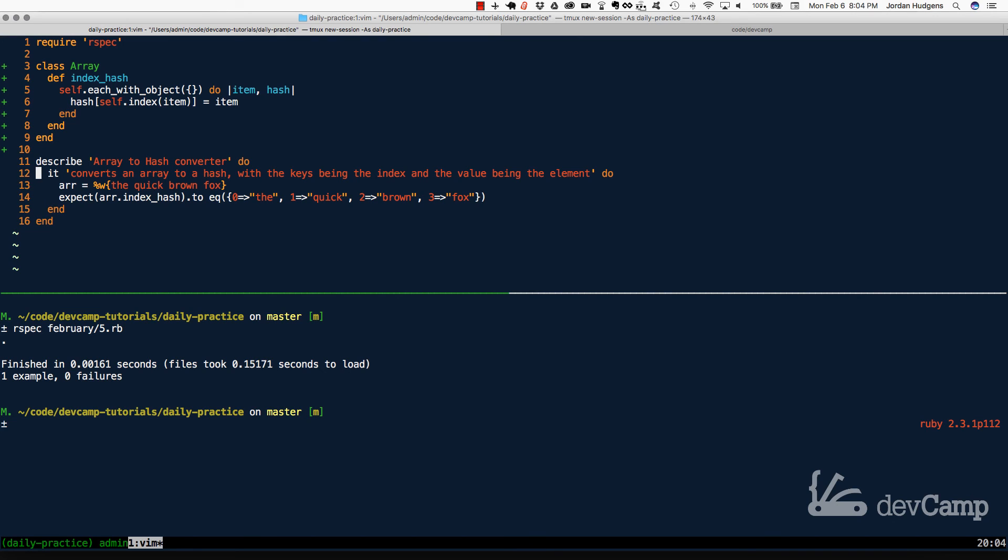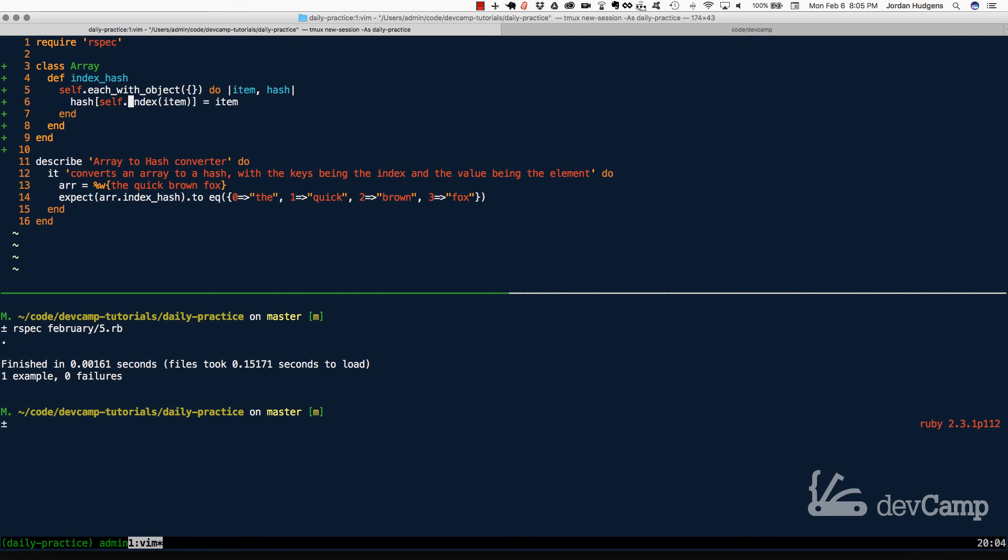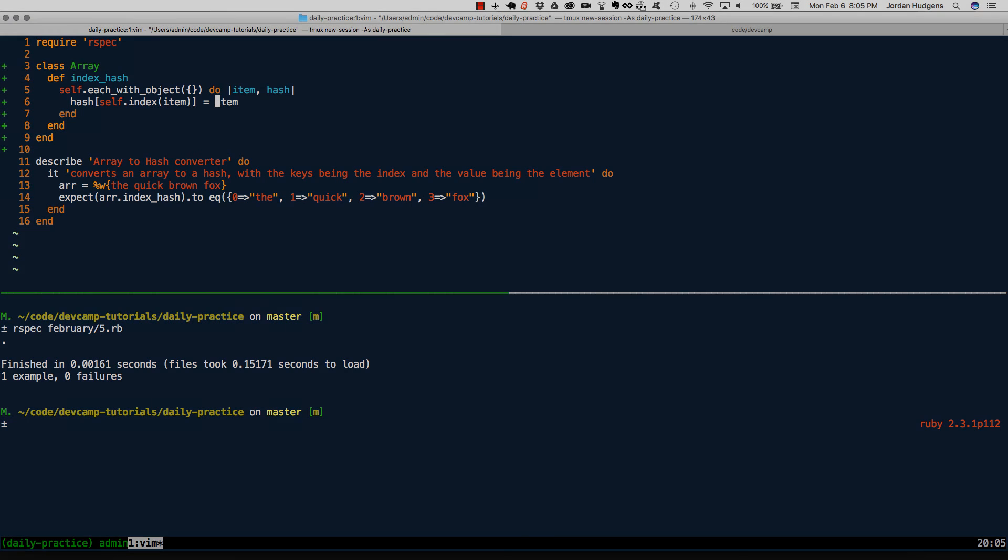But just to review what's going on here, we opened up the array class. From there, we added a new method called index hash that could be called on any array elements. From there, we used the enumerable method of each with object, which allowed us to create a new hash. And then, because each with object takes a block, we passed in a set of key value pairs where we were able to grab the index value for each item and then passed in the item itself as the value. So if you went through that, great job. You now know how to not only convert an array to a hash, but also how to grab the index item for each one of those array elements and use it as the key.